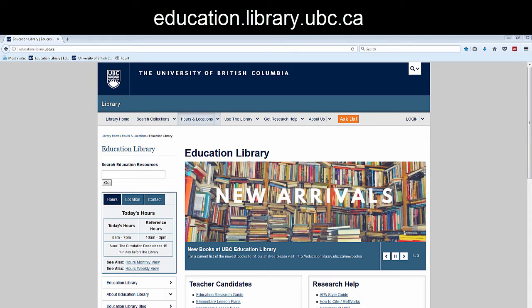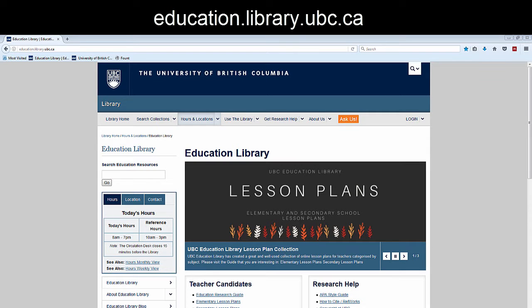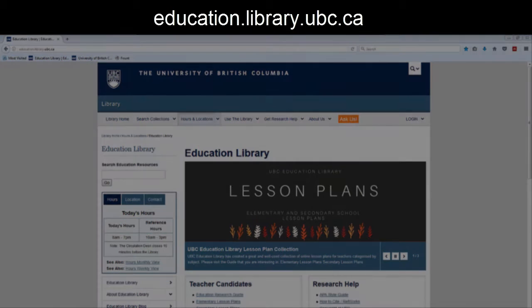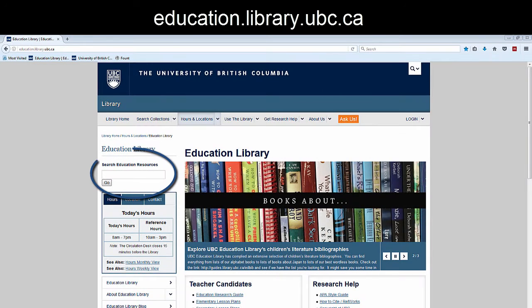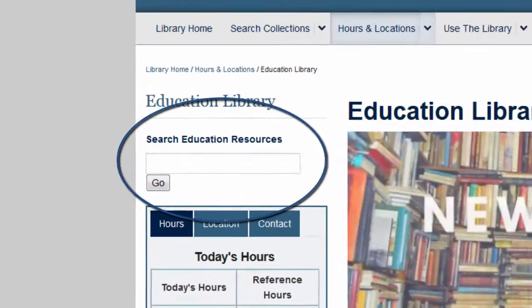You can make your search for teaching materials in your subject area easier by using one of the library's designated search tags. To start your search, go to the Education Library's homepage. By using the search bar on this page, you will already be limiting your results to show only materials that are in the Education Library.